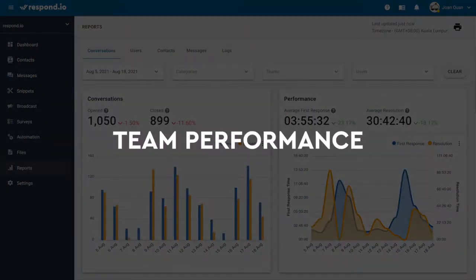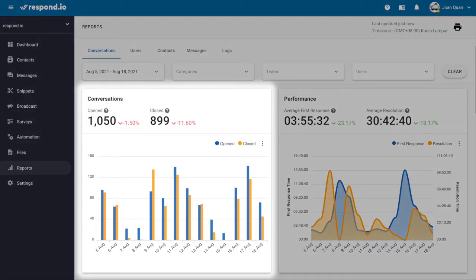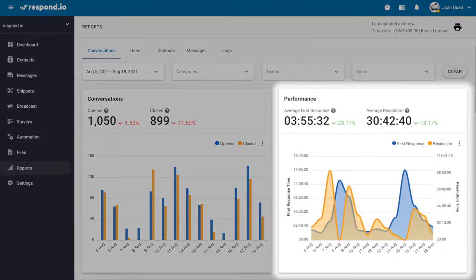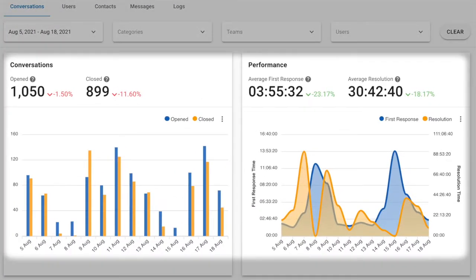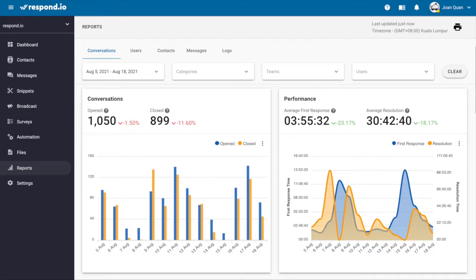Let's start with measuring the performance of your team. You can measure the number of conversations open and closed, as well as the average first response and resolution time in the Conversations tab. This data indicates if your agents are unproductive or if your team is shorthanded.